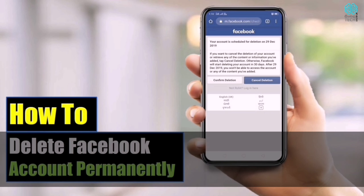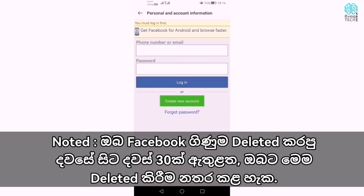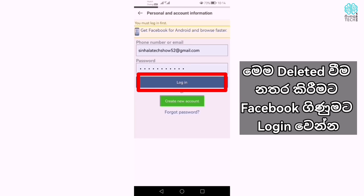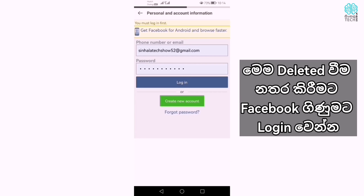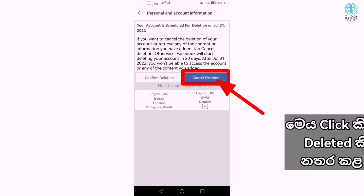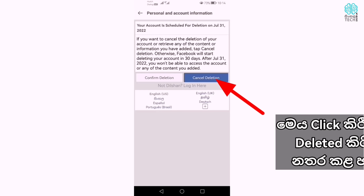If you want to use the account, you can use your Facebook account and you can cancel your account. I will tell you that you can use your account.